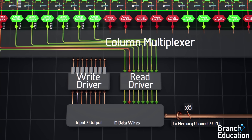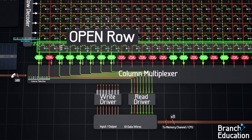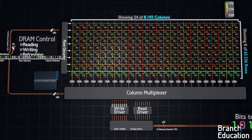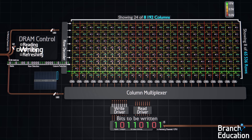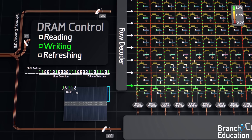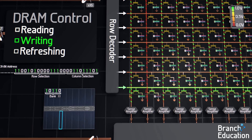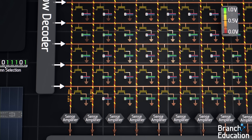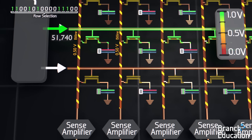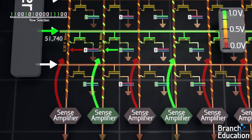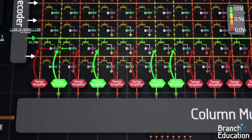Writing data to these memory cells is similar to reading, however with a few key differences. First, the write command, address, and 8 bits to be written are sent to the DRAM chip. Next, just like before, the bank is selected, the capacitors are isolated, and the bitlines are pre-charged to 0.5 volts. Then, using a 16-bit address, a single row is activated, the capacitors perturb the bitline, and the sense amplifiers sense this and drive the bitlines to a 1 or 0, thus opening the row.